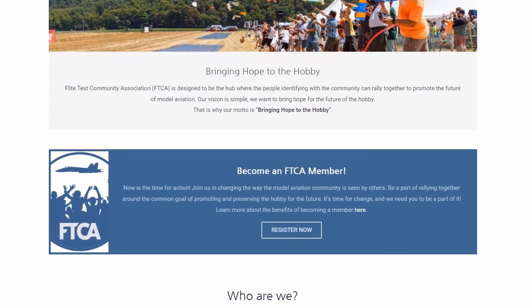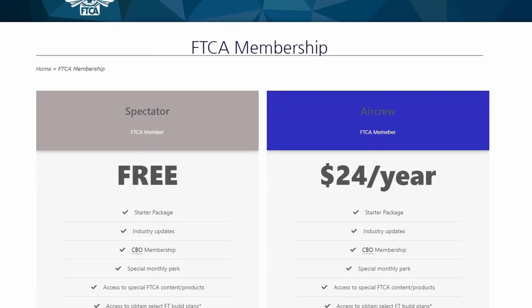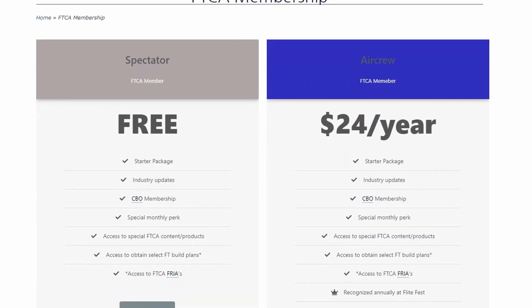The first thing you're going to need to make your field an FTCA FRIA is that the individual who is going to oversee or be in charge of the field must be a paid FTCA member. Now this is not anything above and beyond the air crew membership — this is just the normal air crew yearly membership. But the individual who is going to be in charge needs to have that, because of the accountability process and everything in our safety guidelines that we have to abide by for the FAA.